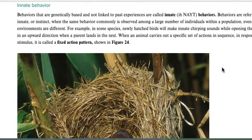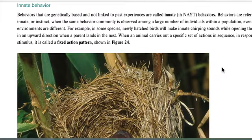An innate behavior is one that's based purely on instinct. For example, if you're playing a game and the ball gets thrown at you, or you see something flying toward your head, you'll naturally duck out of the way — sometimes without even thinking about it ahead of time.